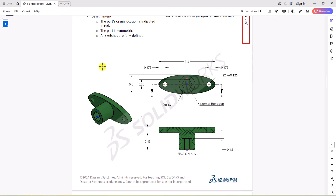Now looking at the question, we have a 3D geometry on the left side, we have a section view and a top view. My preference is to focus on the top view, build a 2D geometry from the top view, and then use the extruded boss feature to make the final geometry.